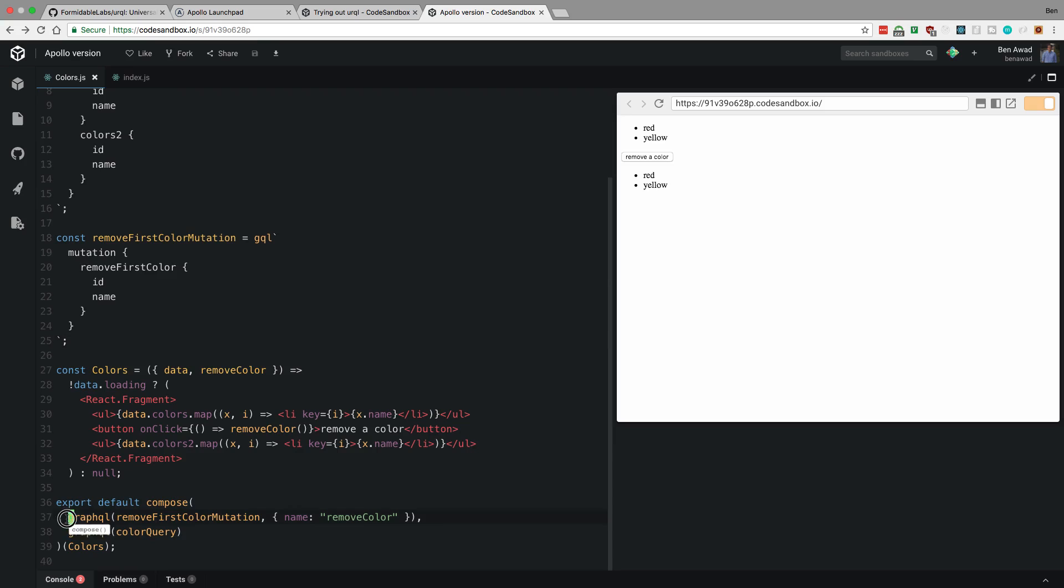So here, notice how I actually pass in higher order components over here. This is how you name a mutation. So that's a little bit different. And then you get the props in here like this. And I believe with Urql, they have a higher order component too. You can use it if you'd rather use that instead of the render prop.